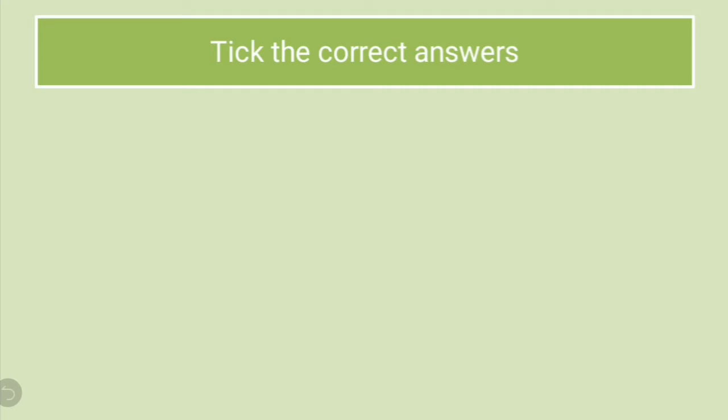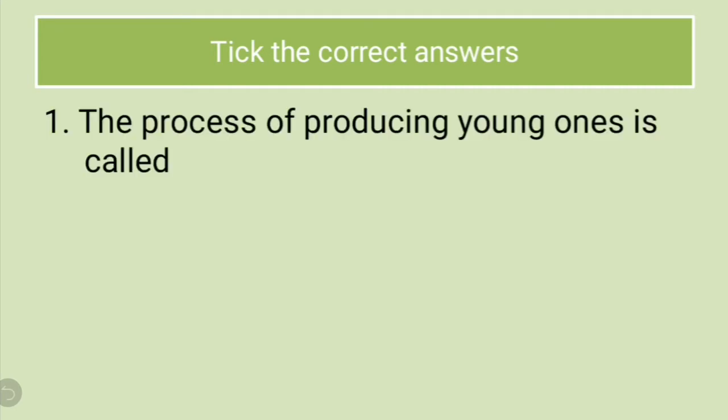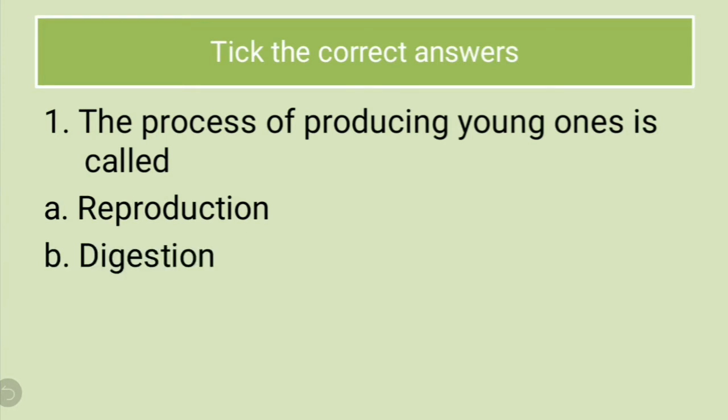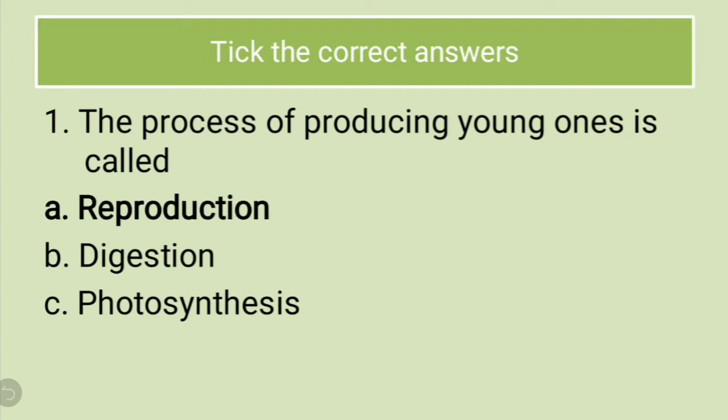The first question is tick the correct answers. The first one is the process of producing young ones is called. Options are reproduction, digestion, photosynthesis. What should be the correct answer? The correct answer is reproduction. Because reproduction is the process in living beings which helps us to produce young ones.